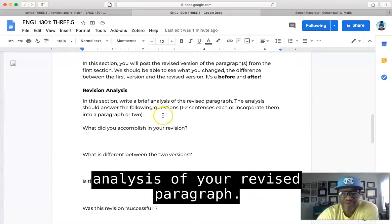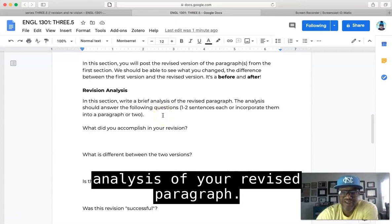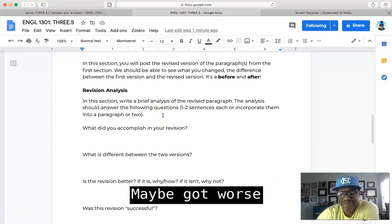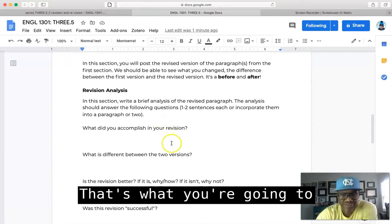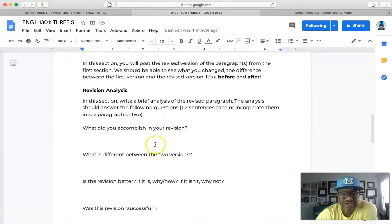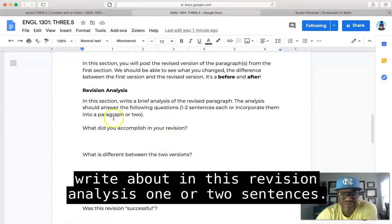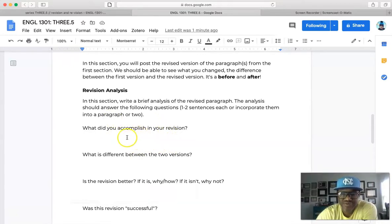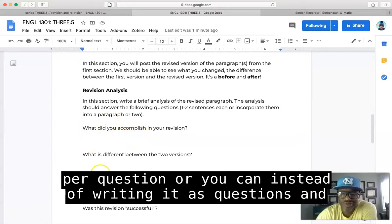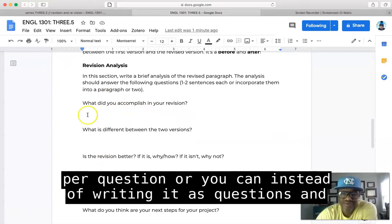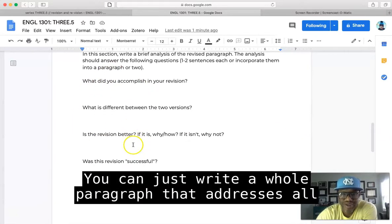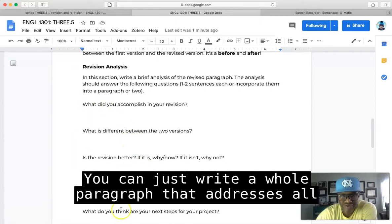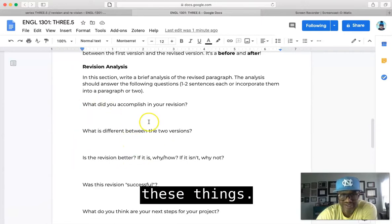And then finally, your revision analysis. So in this section you're gonna write a brief analysis of your revised paragraph. Maybe it got better, maybe got worse, whatever happened in the paragraph, that's what you're going to write about in this revision analysis. One or two sentences per question, or you can instead of writing it as questions and answers, you can just write a whole paragraph that addresses all these things.